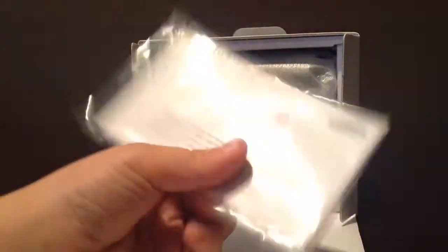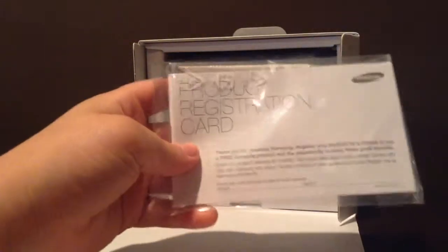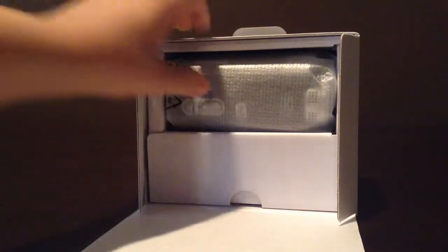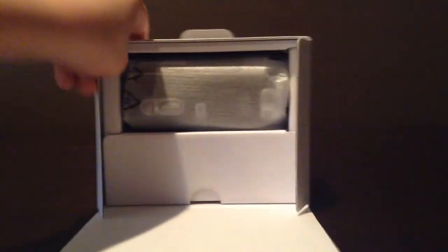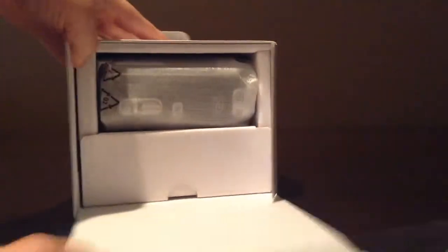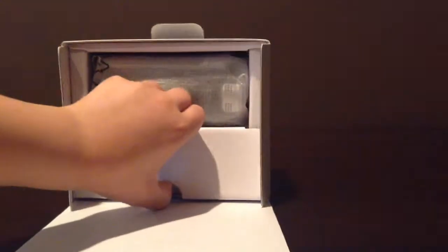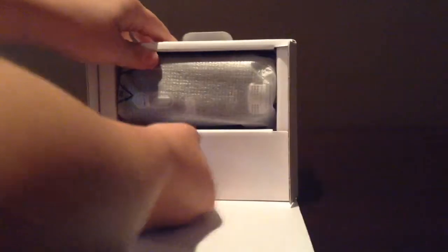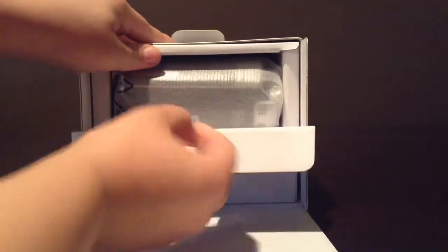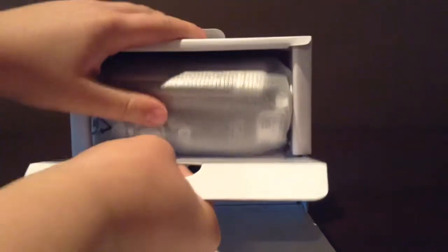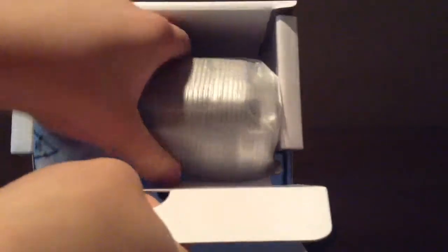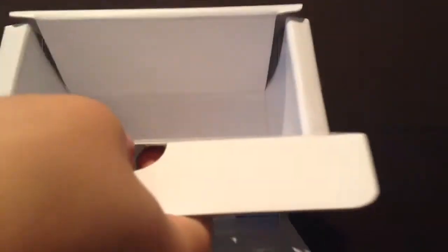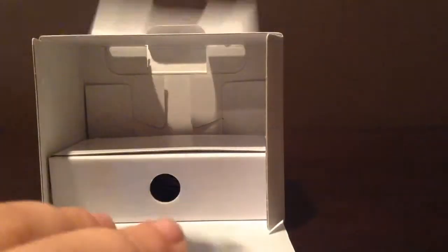It looks like we have some information on how to use this. And let me just take all of this out of here. And here's the camera itself, but I'm not going to unwrap it till we get everything else.